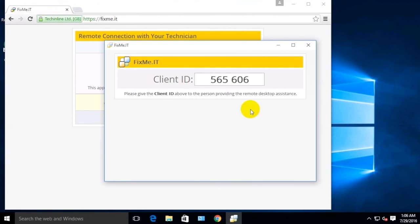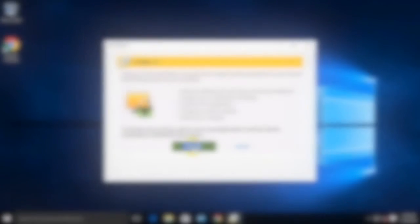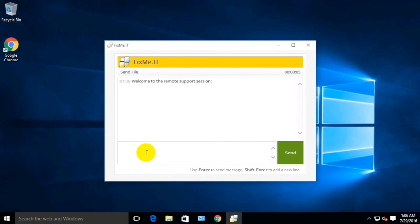Communicate the unique client ID to your remote support technician and accept their connection request. The application's interface is identical to that shown before. For more useful FixMeIT demos and how-tos.